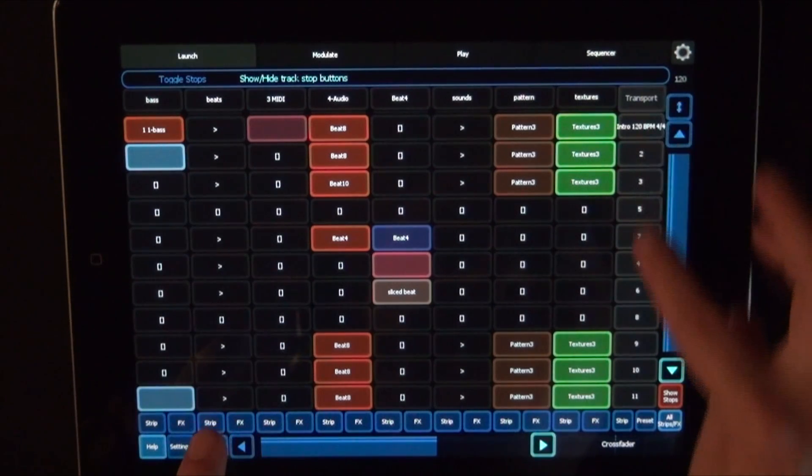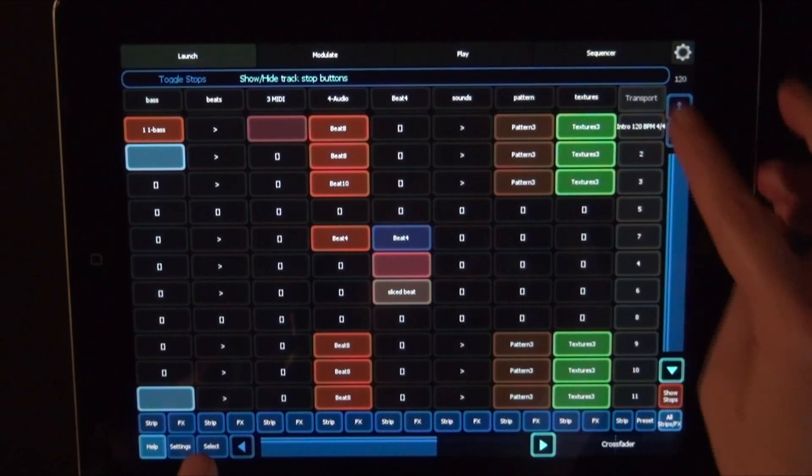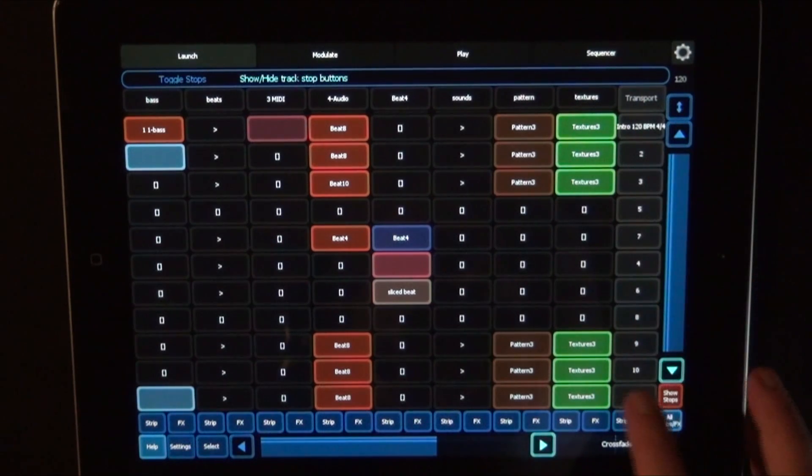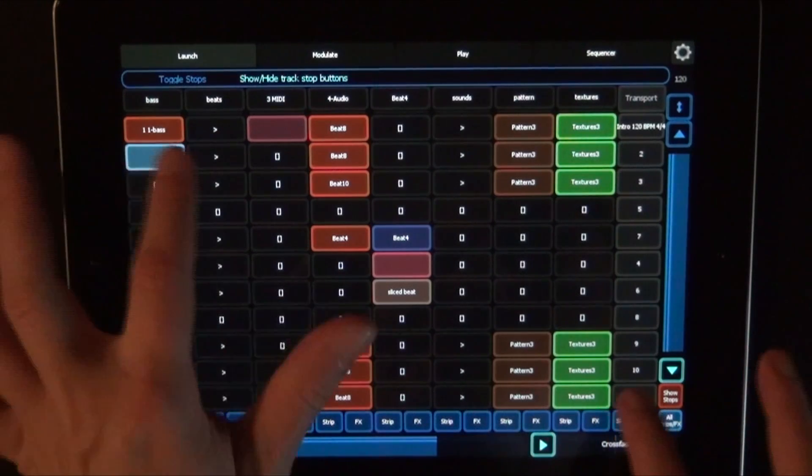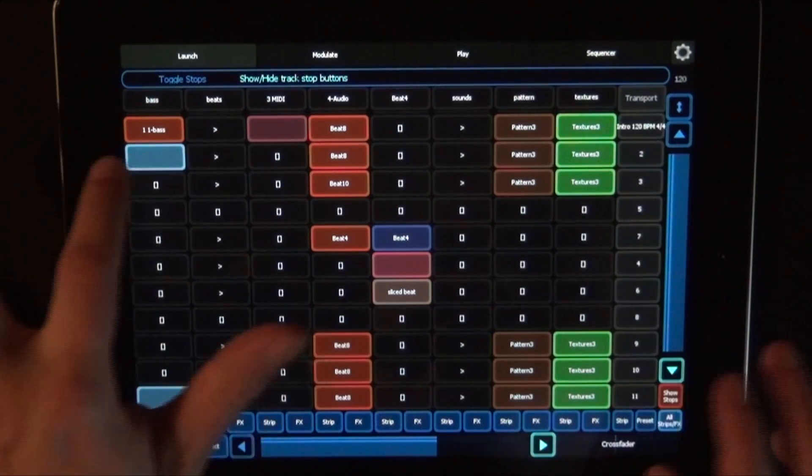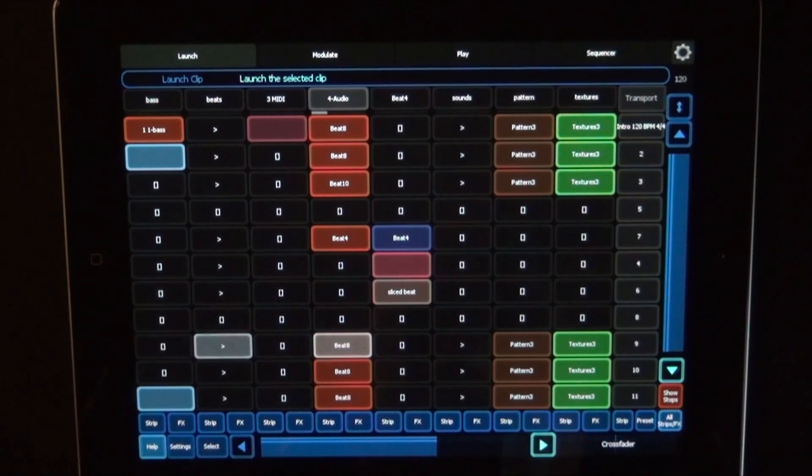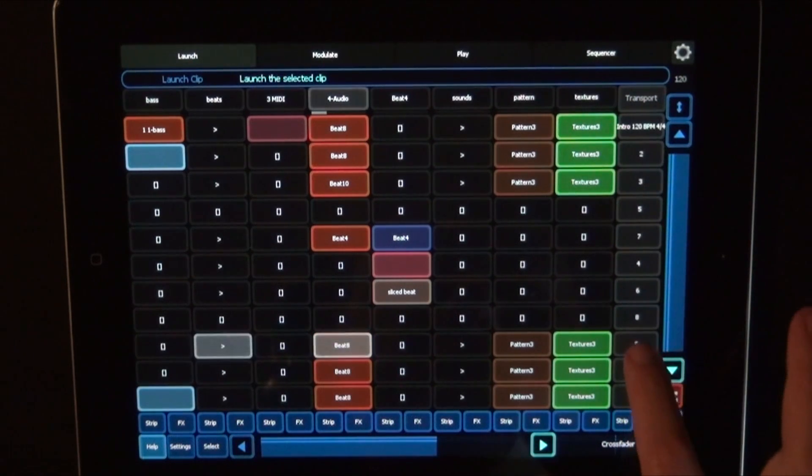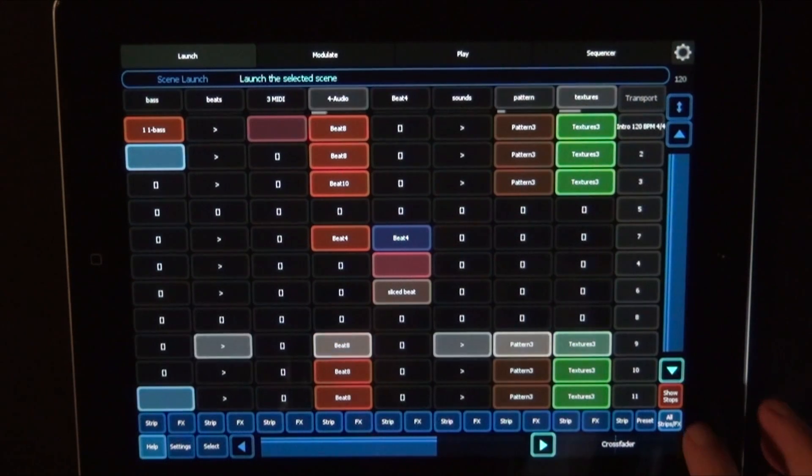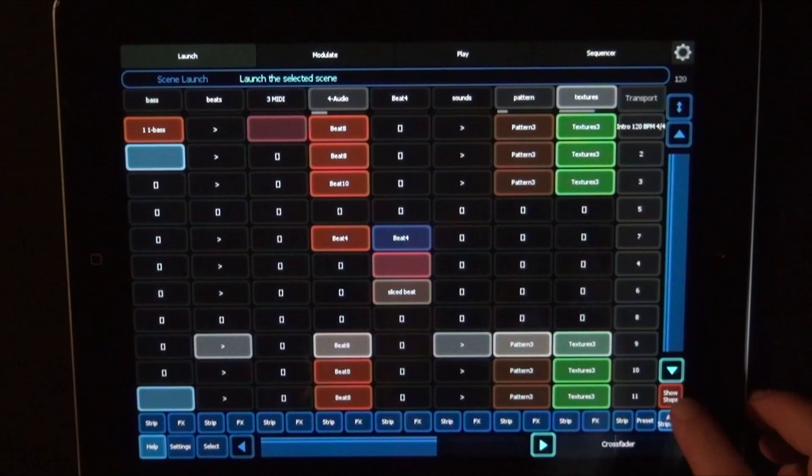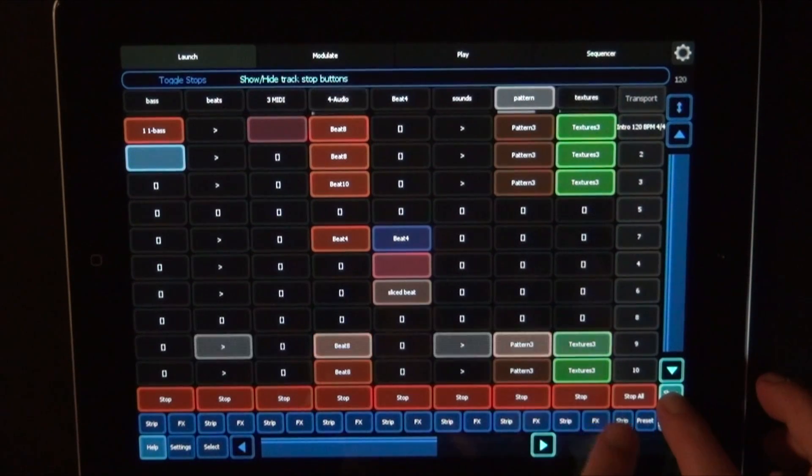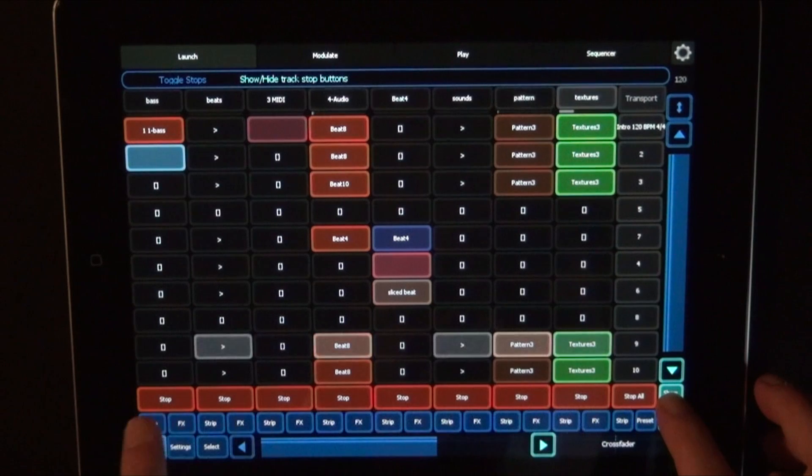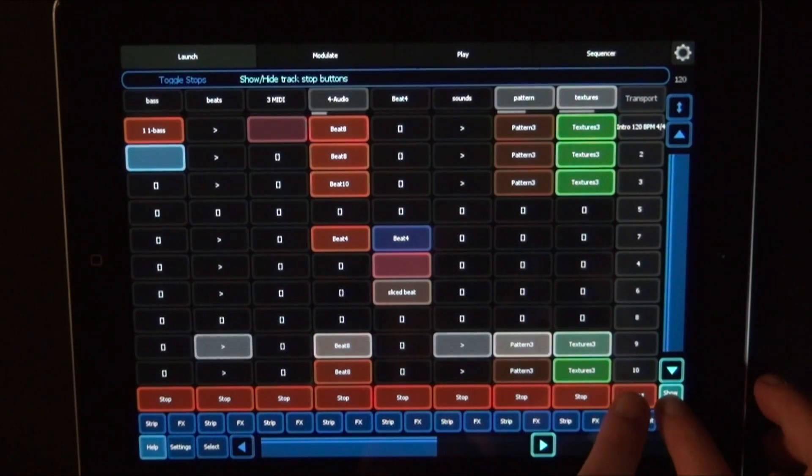And on the right in grey you have the master track where you can launch scenes. So we can just click on or press any clip to launch it, or we can launch the whole scene. And down here you have the button Show Stops. When you press that, you can stop either individual tracks, or the playing clips on that track, or all.